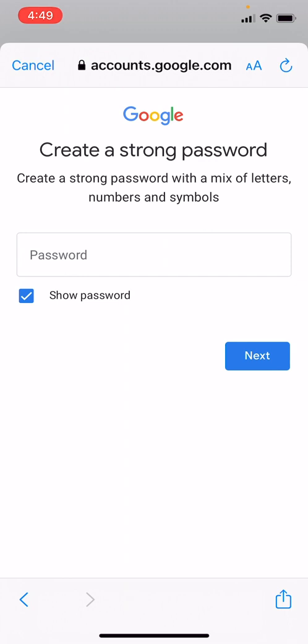So now we can create a password. So for the purposes of this tutorial I'm going to look around my room and see what things I can put together to create kind of a strong password for this account.